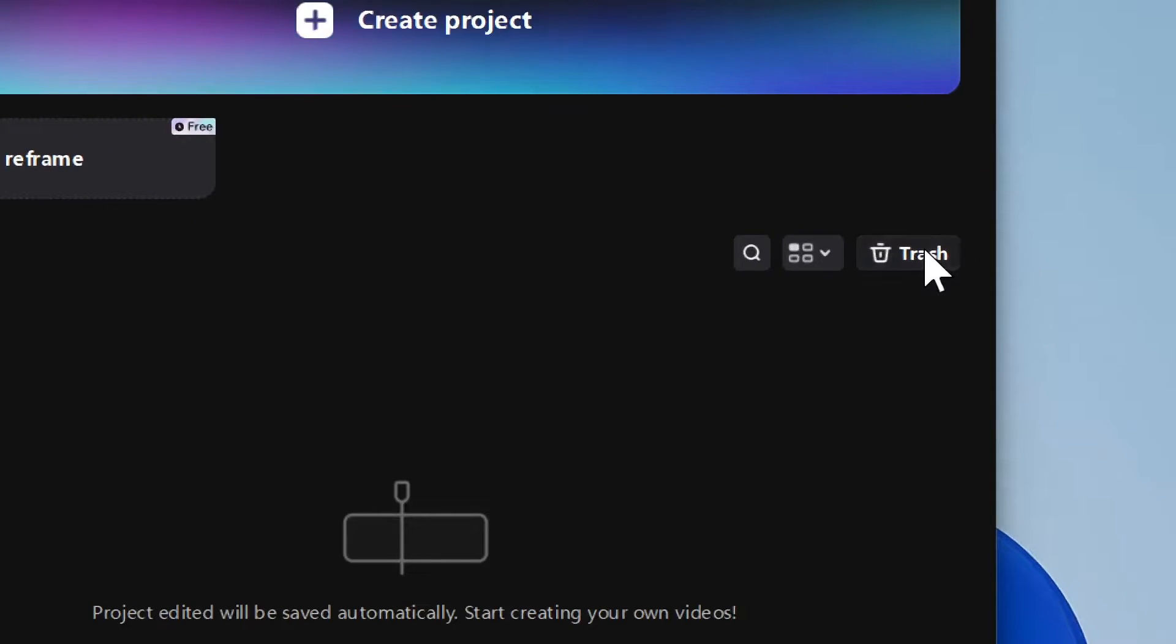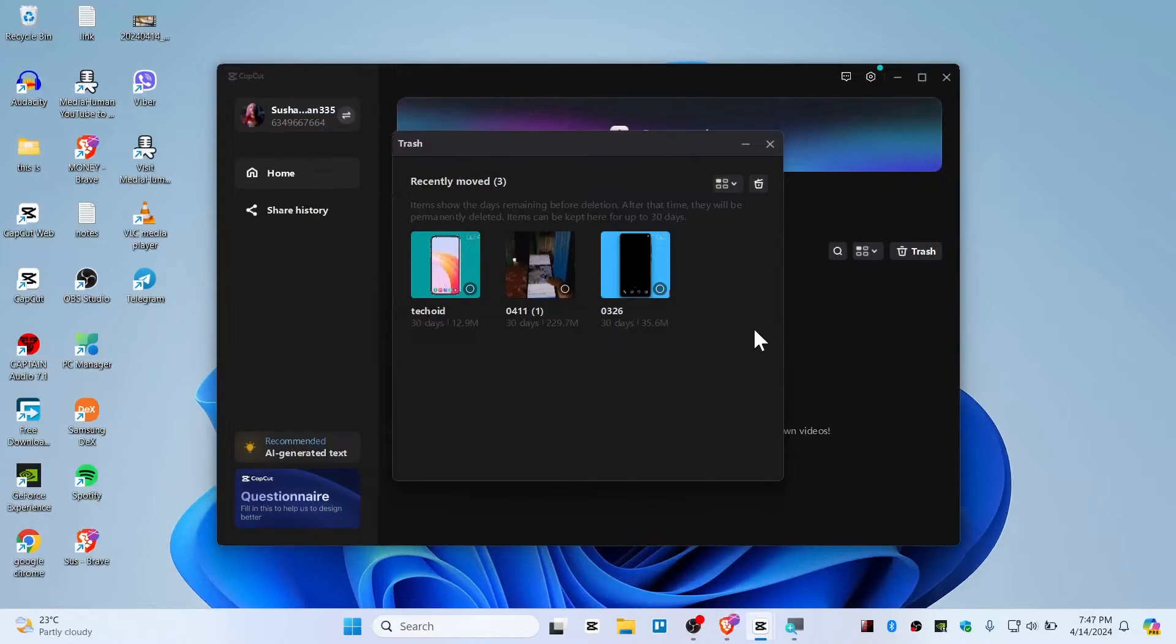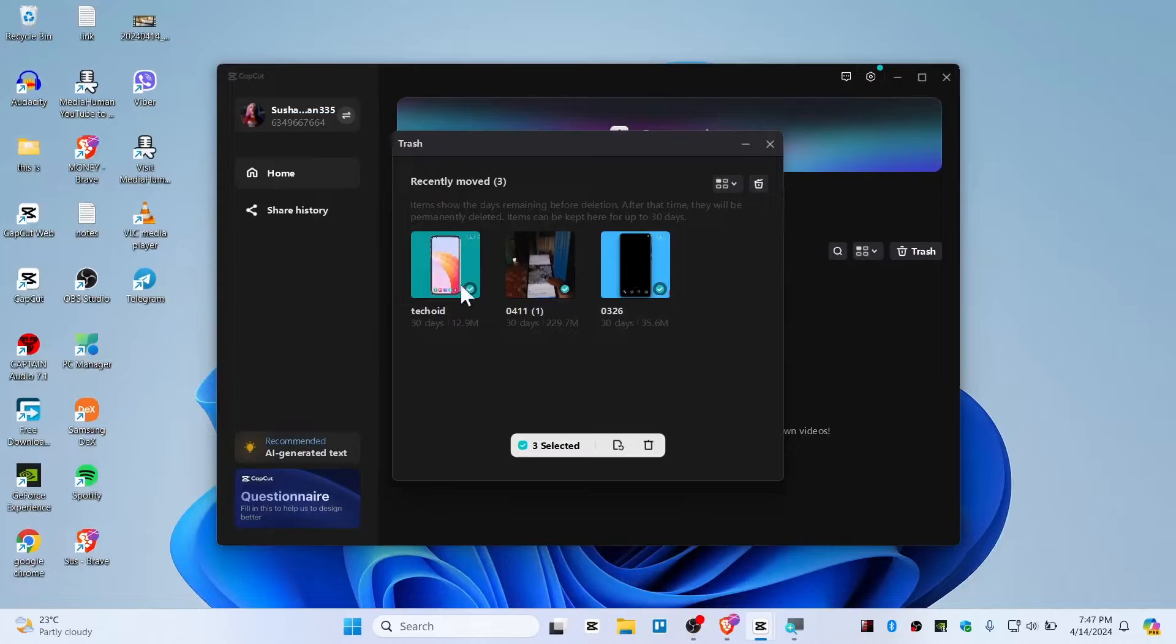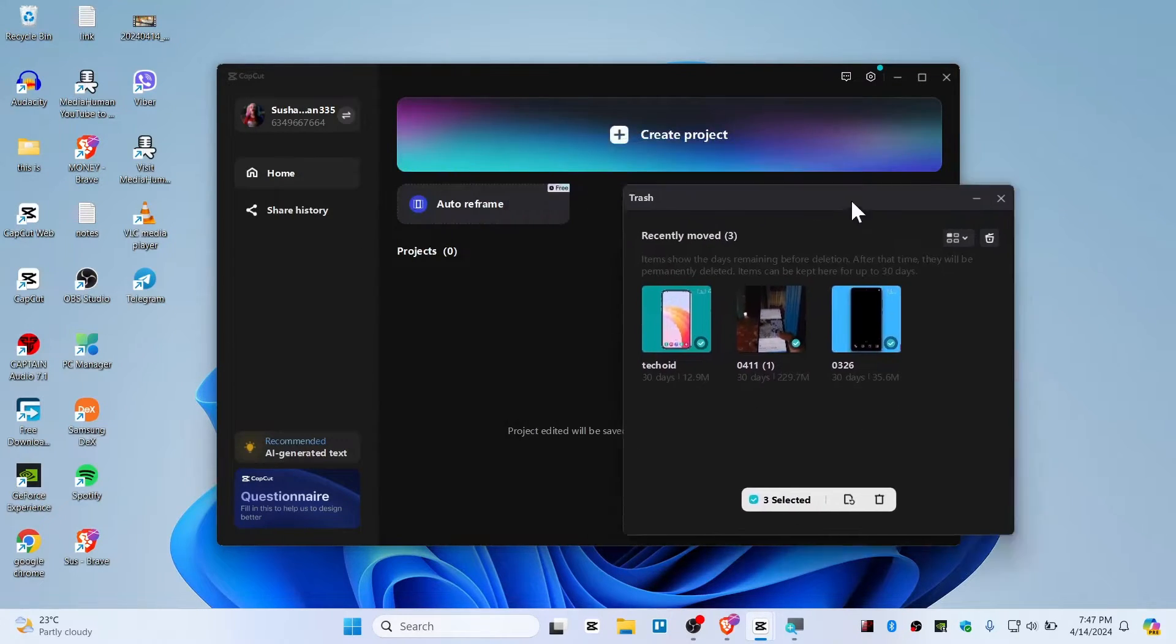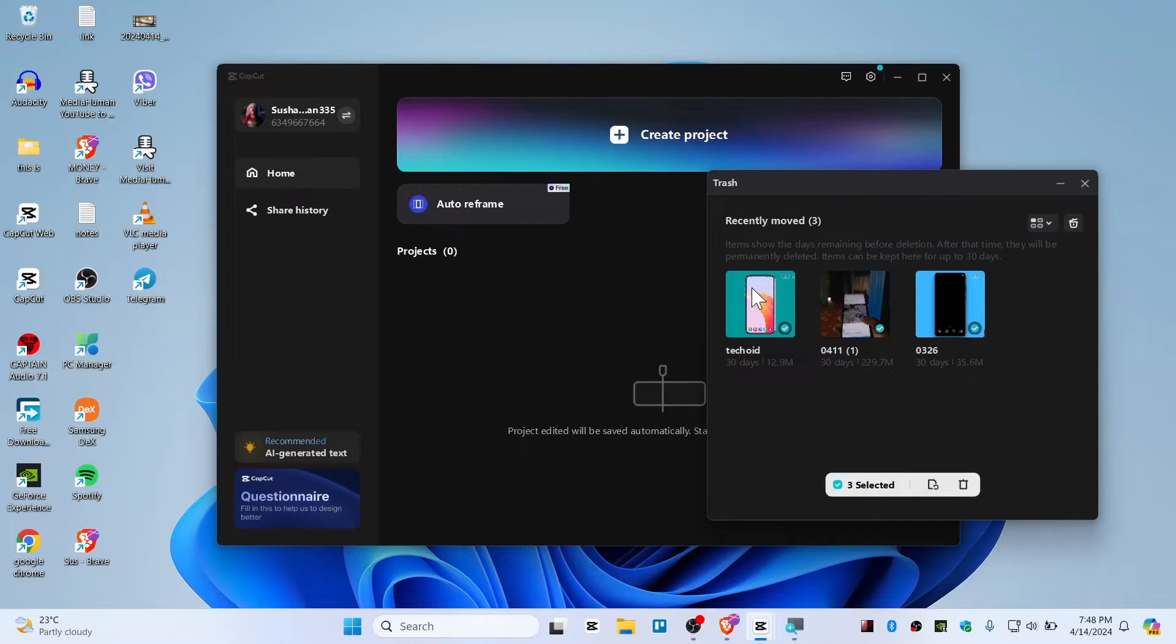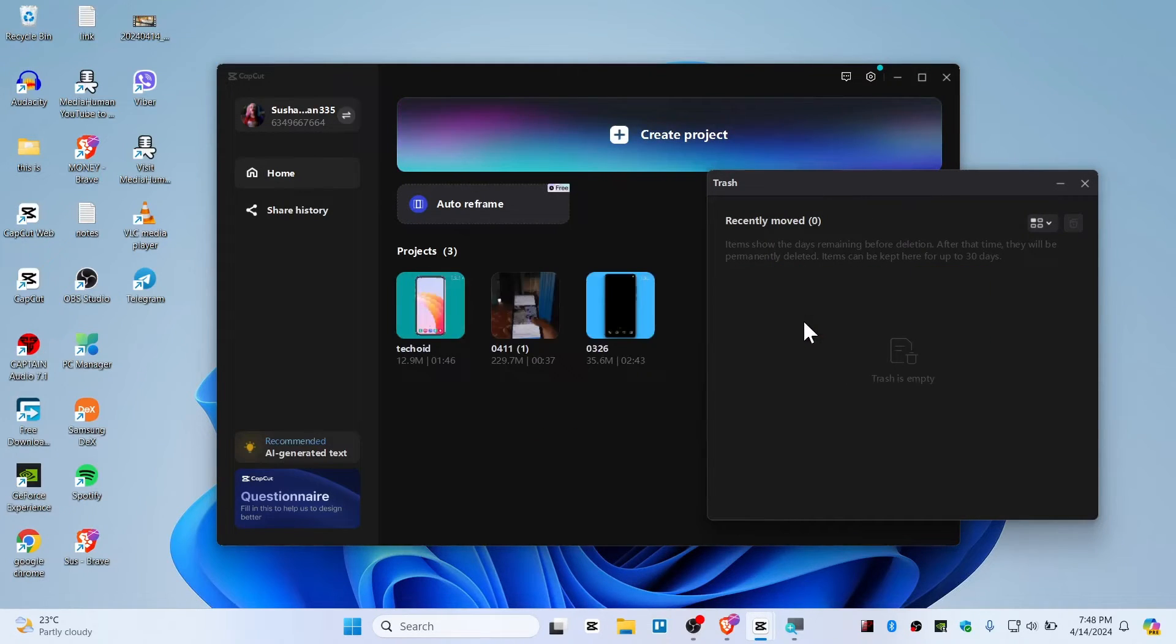You need to select whichever project you want to restore. I want to restore all of these deleted projects, so right click here and hit on restore. This is how you restore a CapCut project on your local machine.